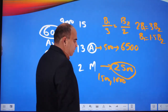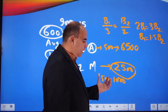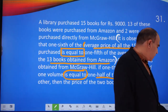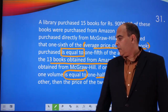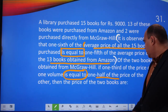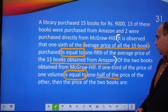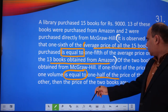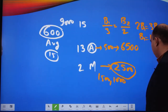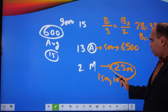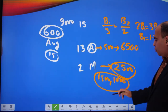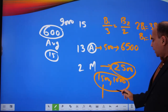You have the answer — and notice you still haven't finished reading the question. The question asks: what are the prices of the two books? The price of the two books are 1,500 and 1,000.